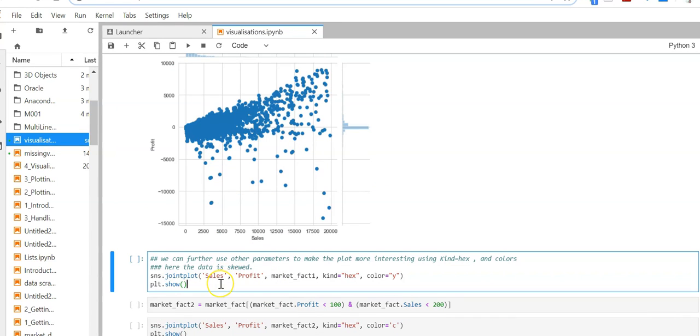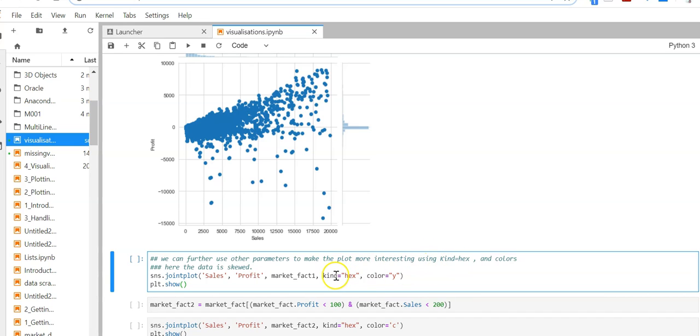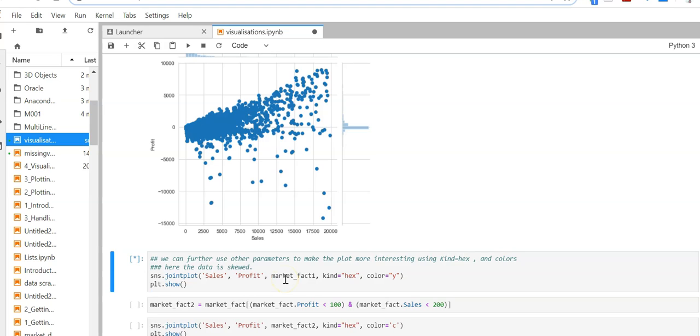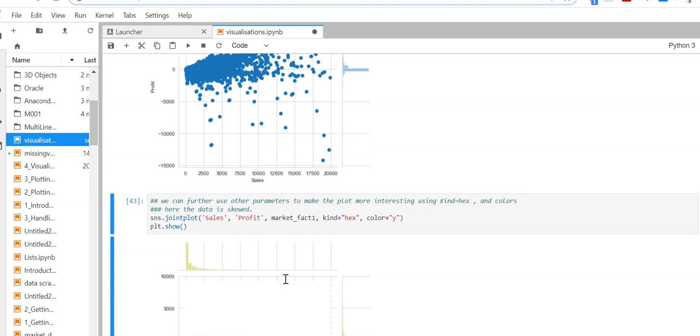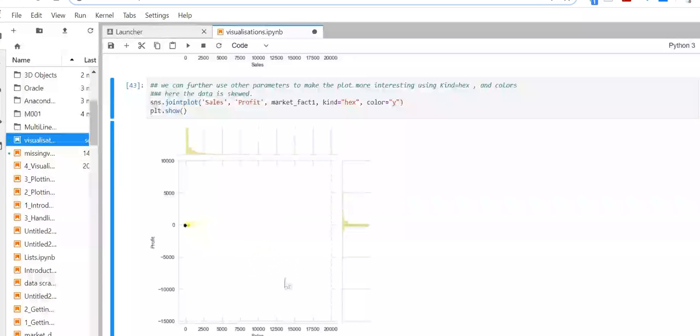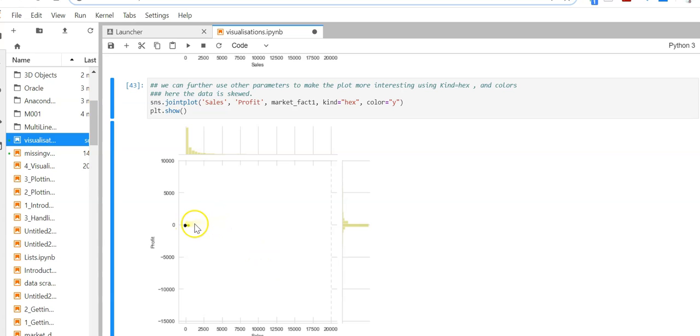Now I'm going to use a kind argument called hex using the kind parameter. Let's see the output. My output is almost like a hexagon pattern.